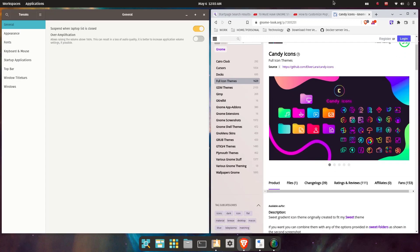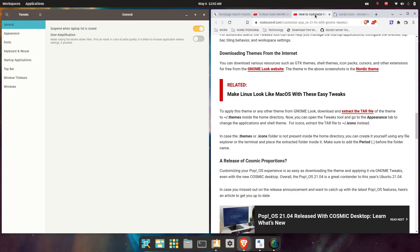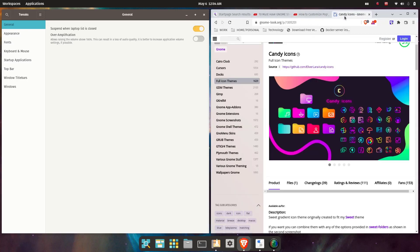I guess what you could do is go right here—you extract the tar file of the theme to the themes directory inside the home directory. Now you can open the tweaks tool and go to the Appearance tab. Let's see if they give me that type of file.